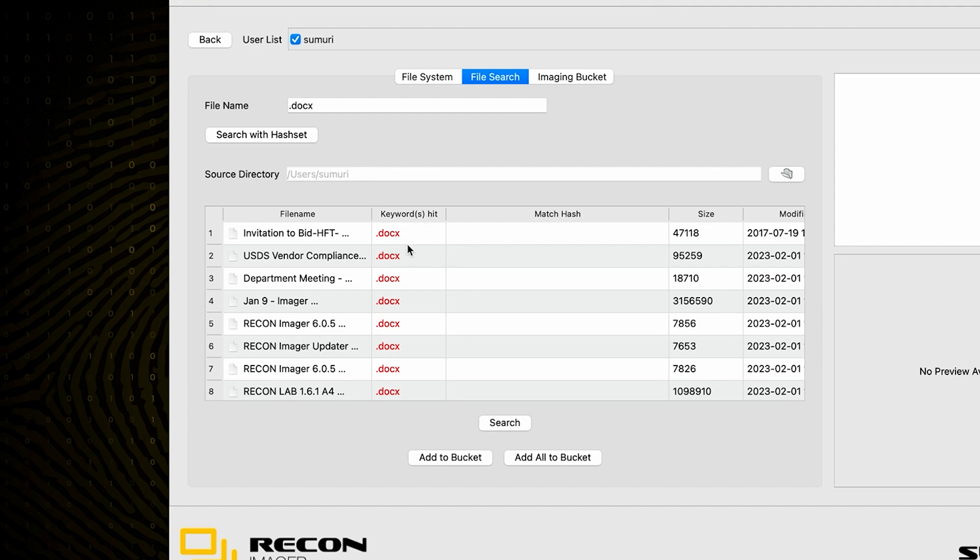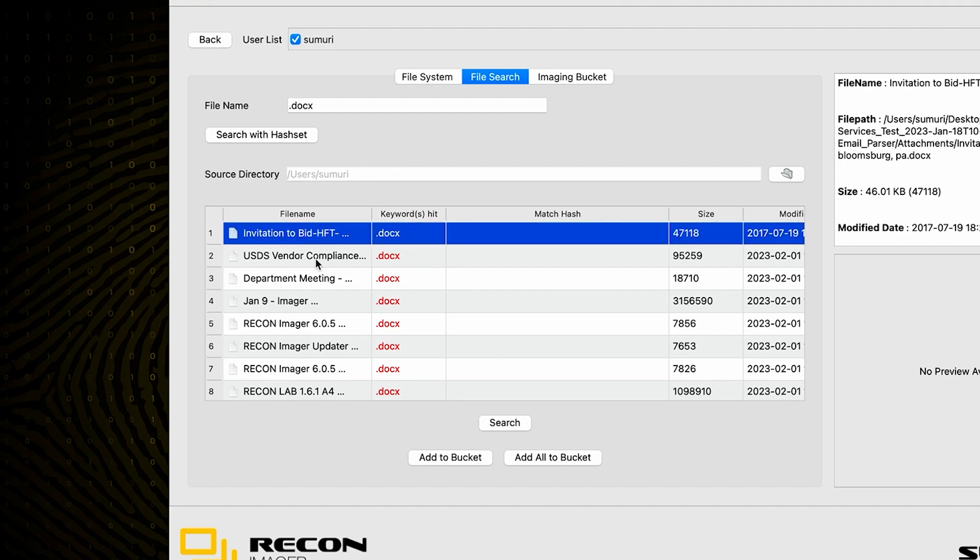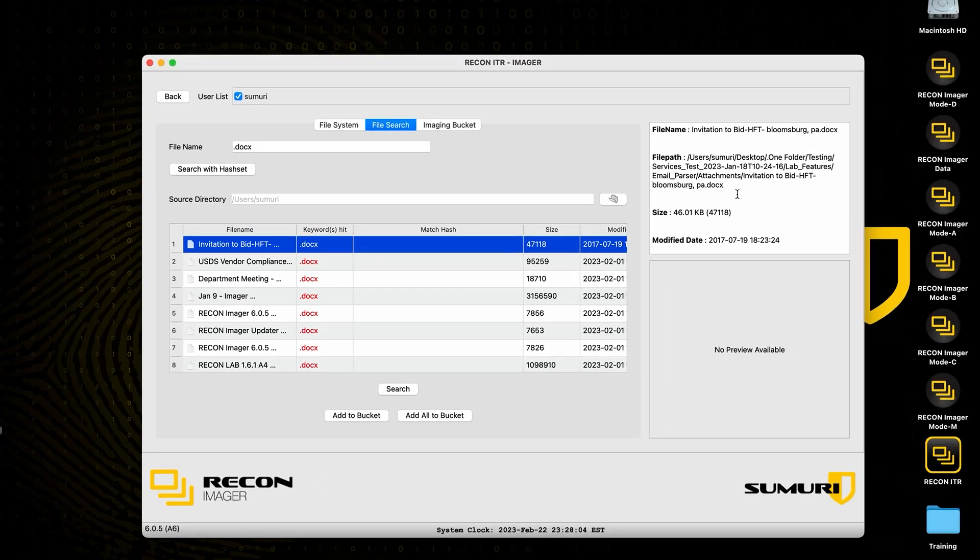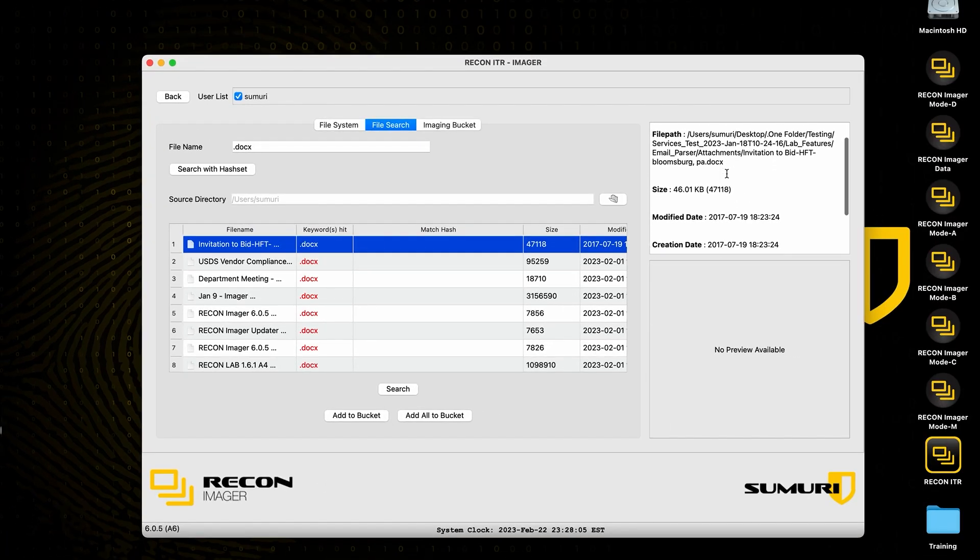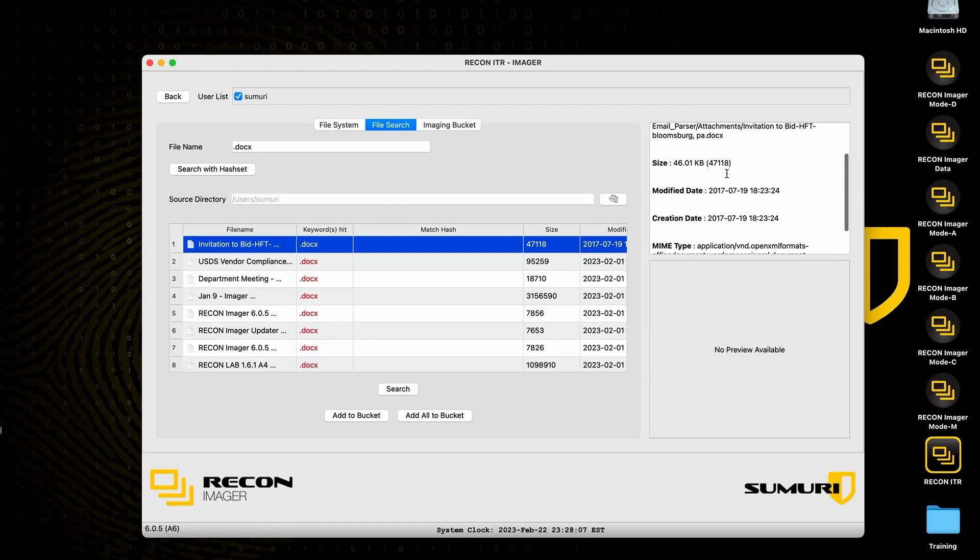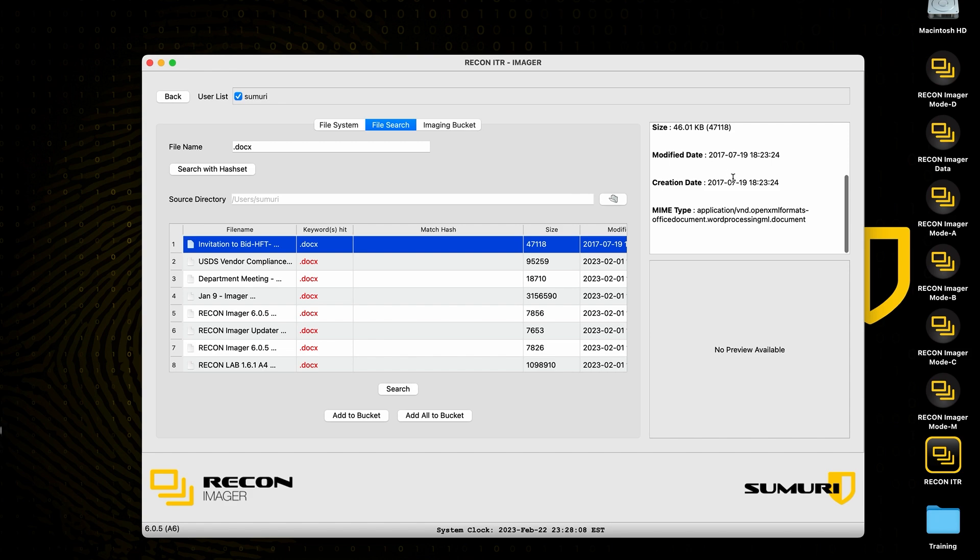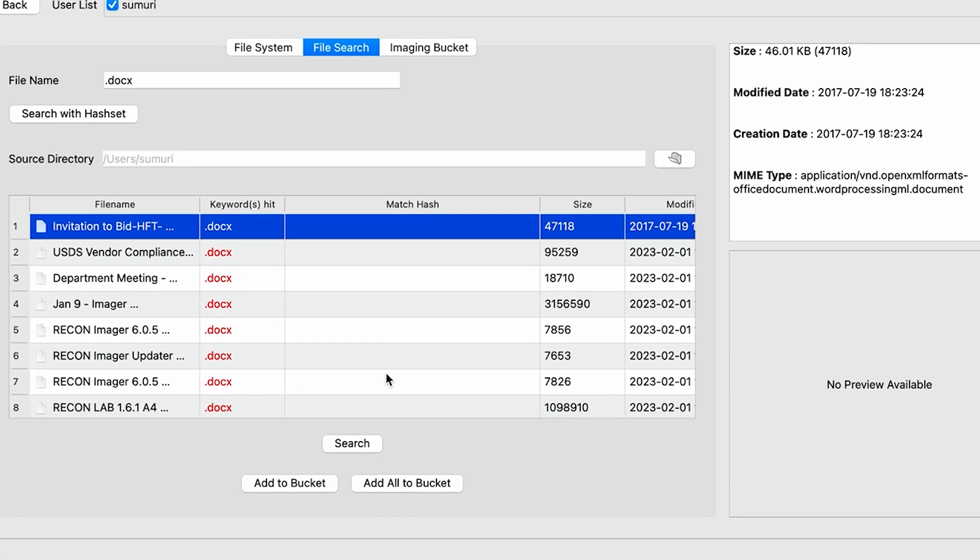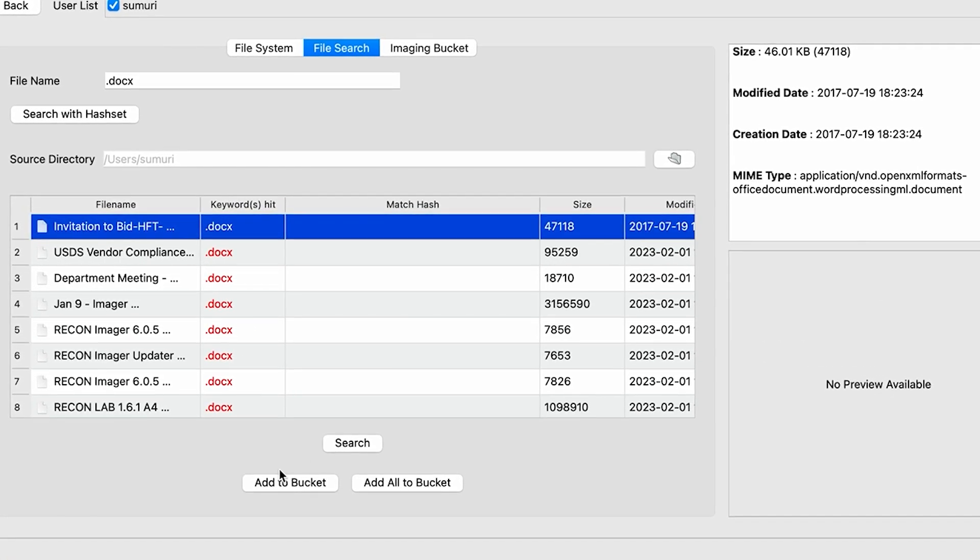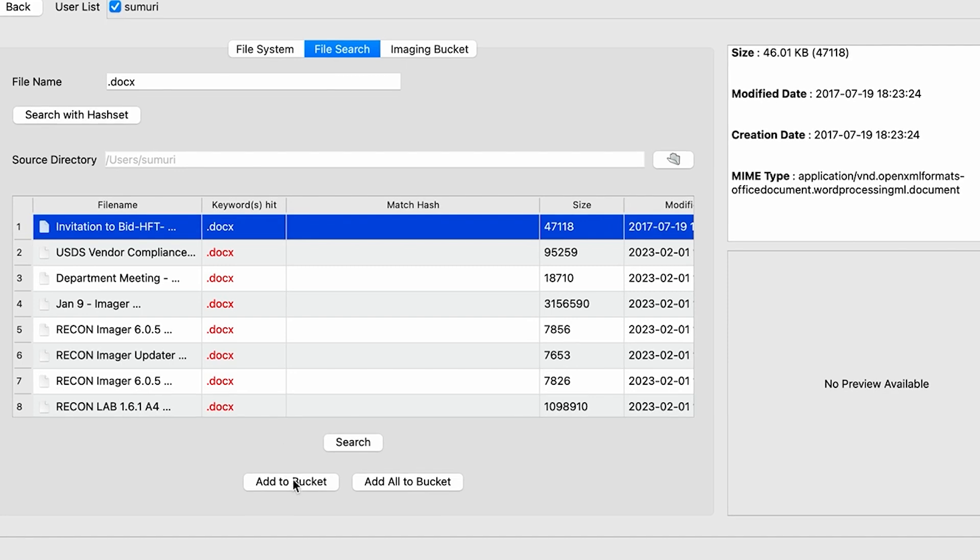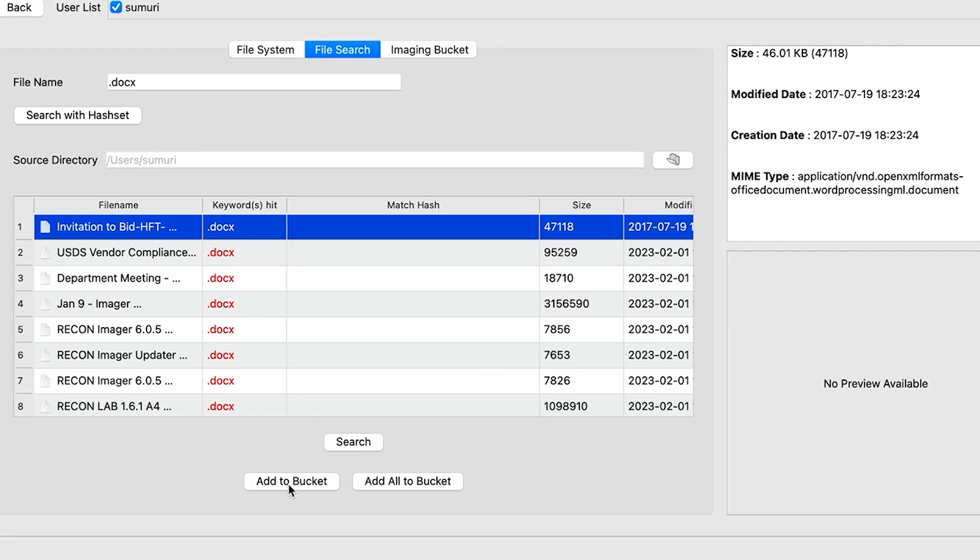Now we can see that we get a whole bunch of records here that all have the keyword hit .docx. Then we have the ability to select each one of these. We can see some additional information off here on the right-hand side about that particular file.